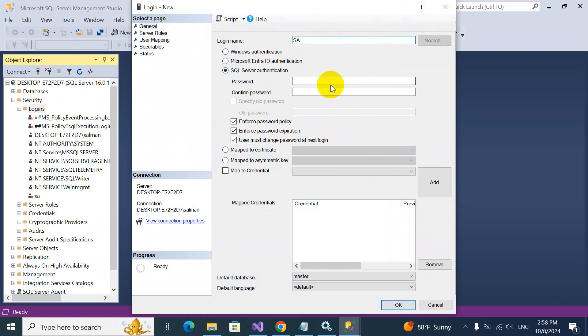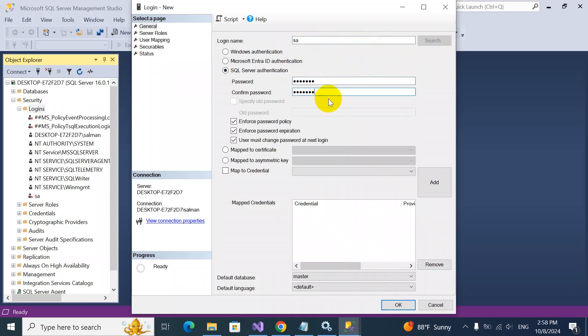Login name will be SA, or whatever user you want to make. I will give my password. Whatever you want to set, you can do.